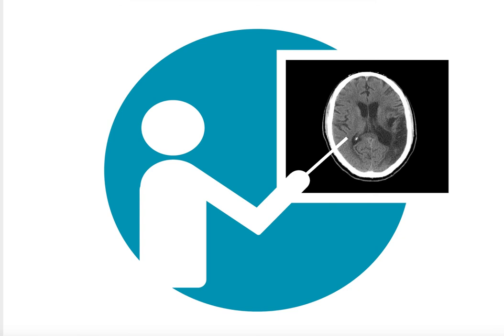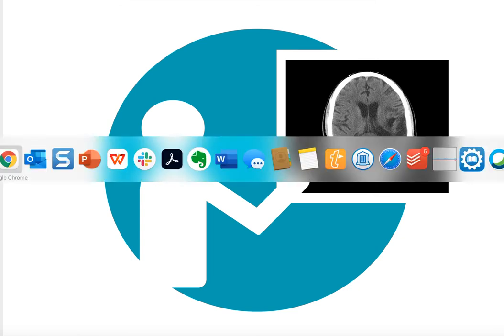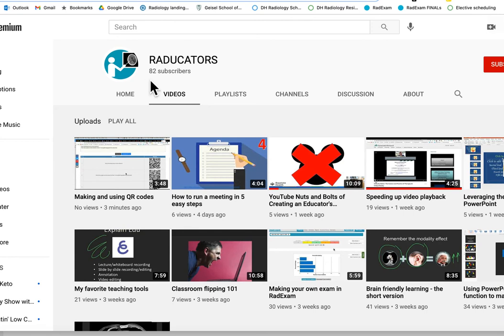If you go to YouTube and you search on Raducators you will find it. You can see here Raducators.